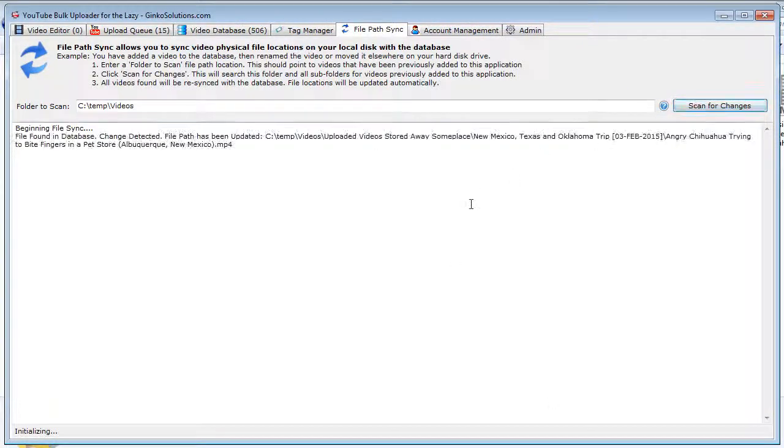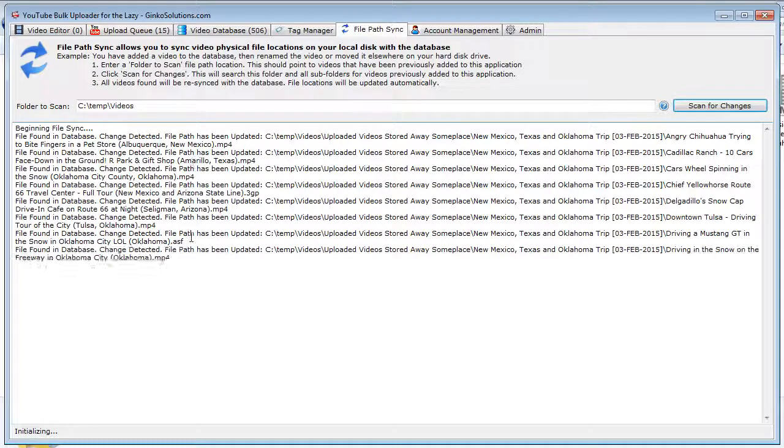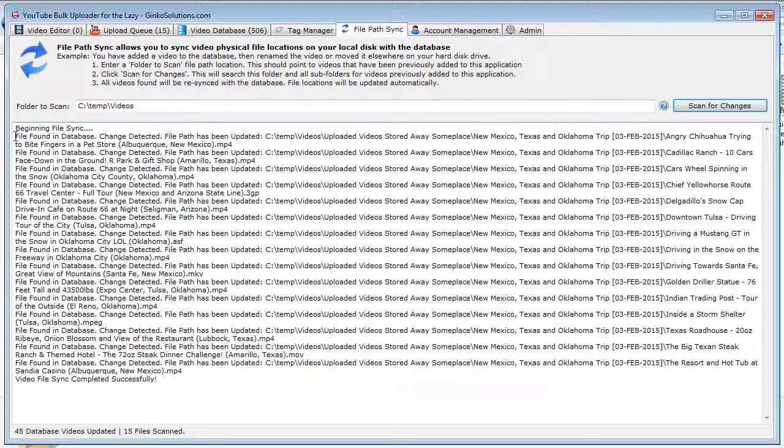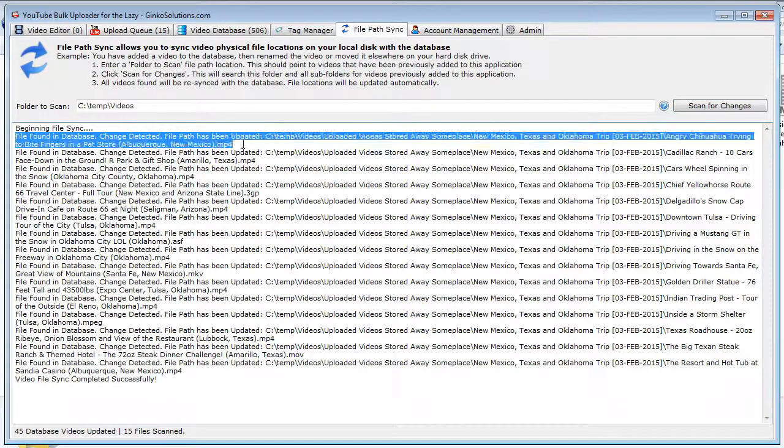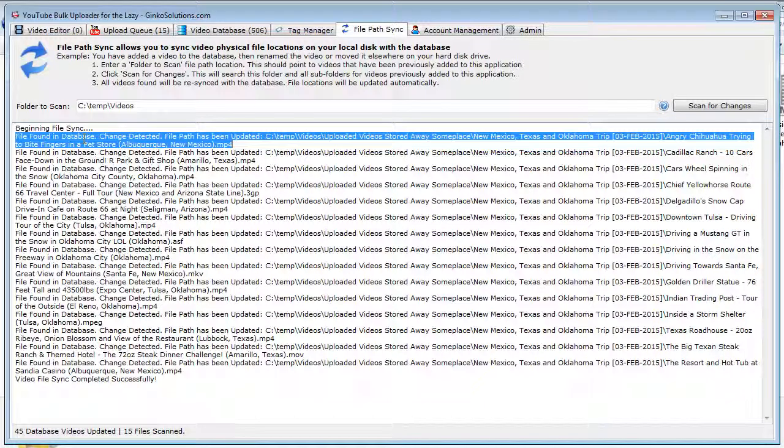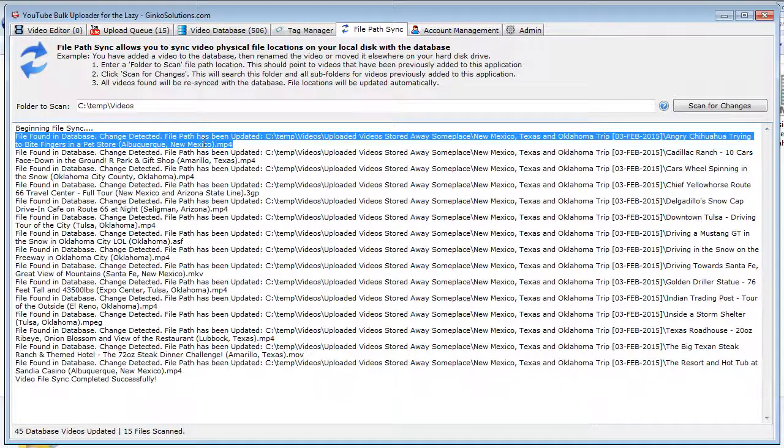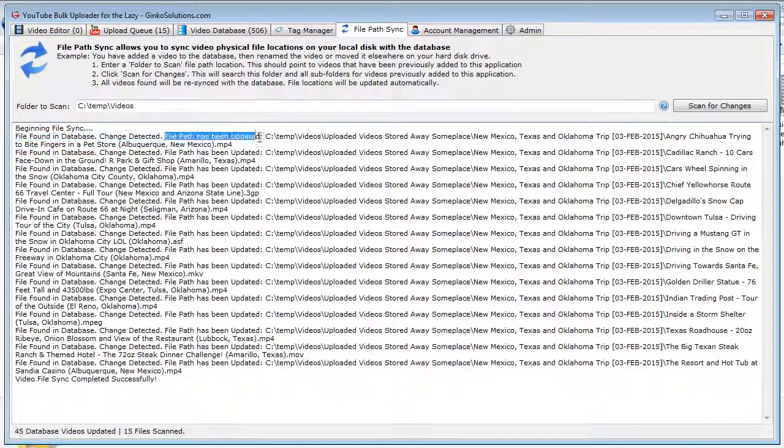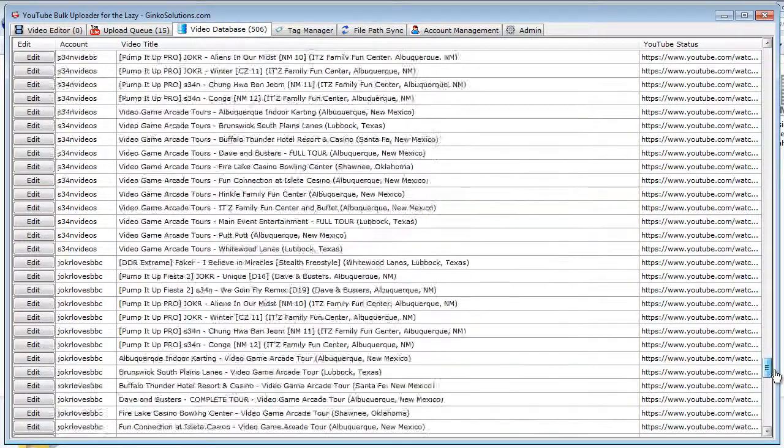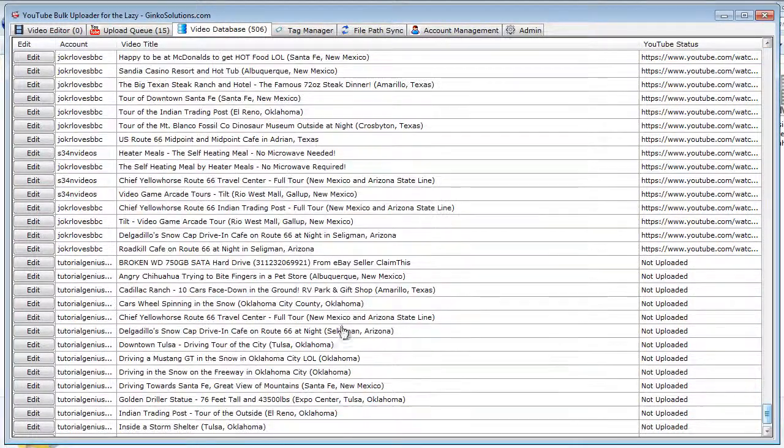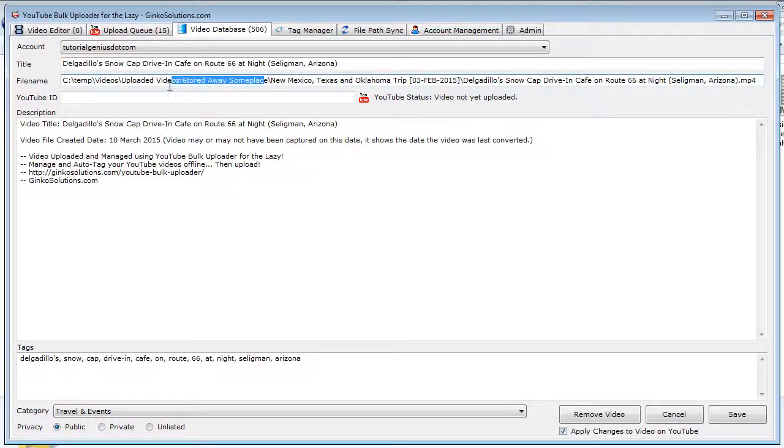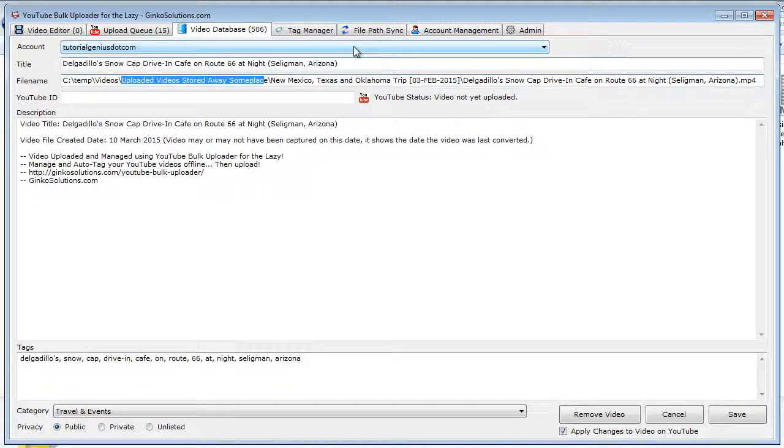So if we scan for changes here, you can see, let's look at the first one here. The file has been found in the database because we've already added it in there. A change has been detected, which is true because we've actually moved it in our videos folder, and it's saying the file path has now been updated. So when we go back in the video database for that video, any one of them really, you'll notice it's already updated the file name to 'uploaded videos stored away someplace' because we've moved them somewhere else.